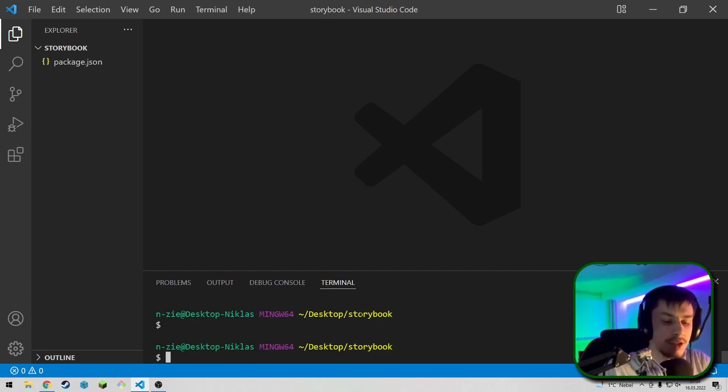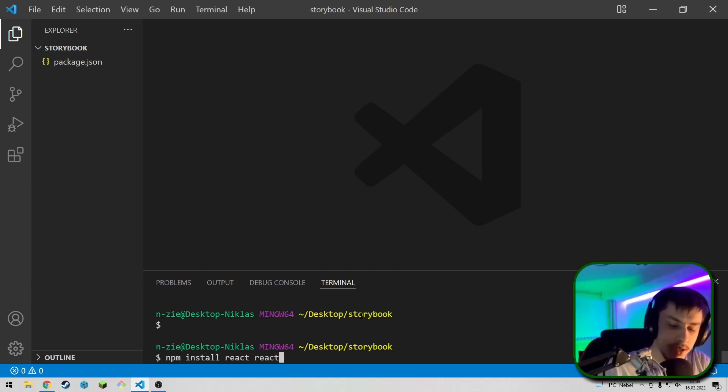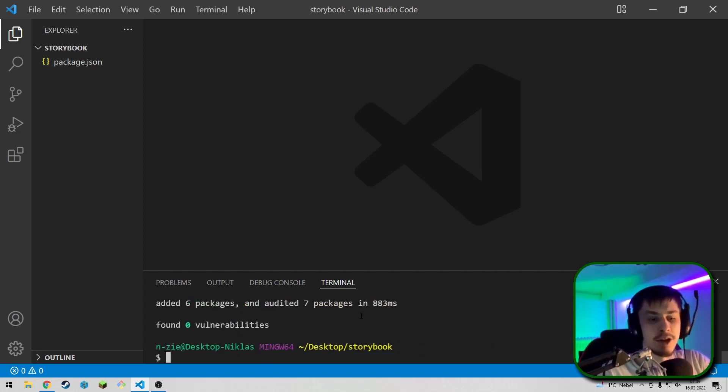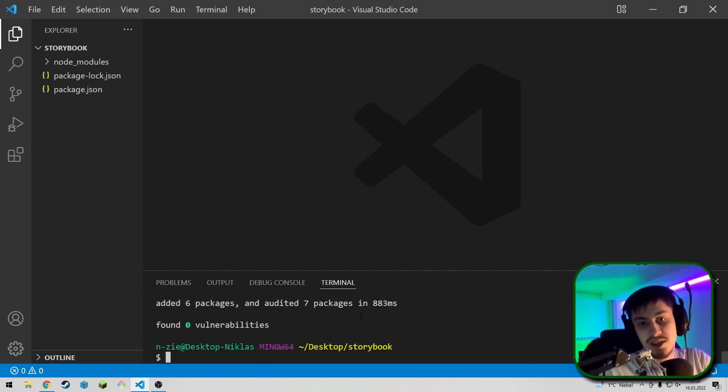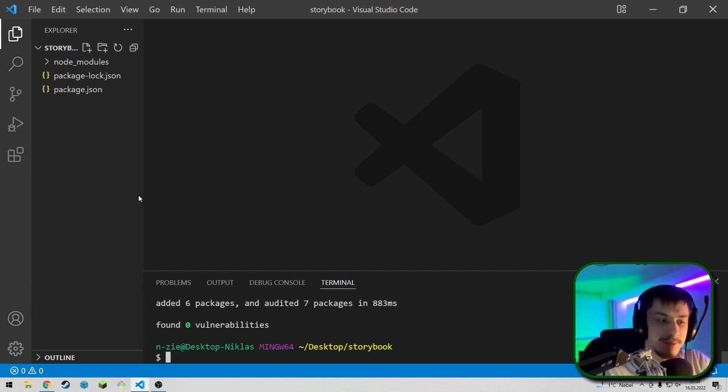Then we're going to write npm install react and react-dom. You could do this automatically using create-react-app, but in our case, we're actually not going to create a whole app, but just components inside of Storybook. So for our case, just importing react and react-dom actually is easier.